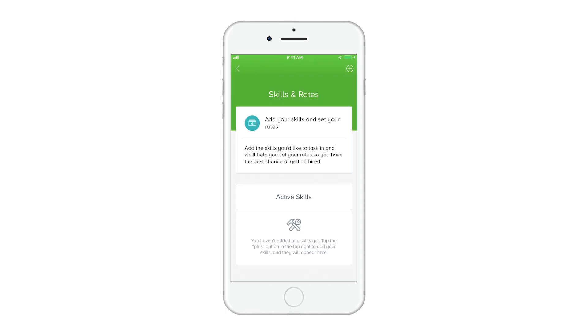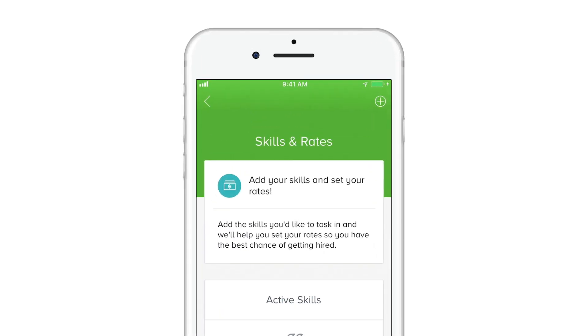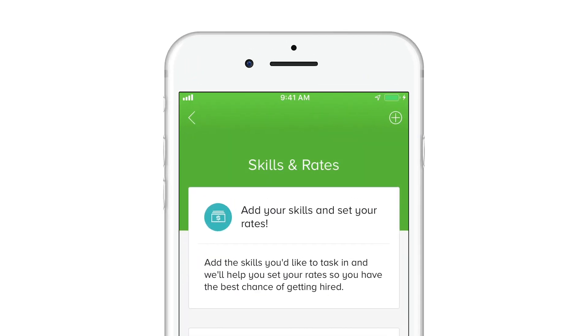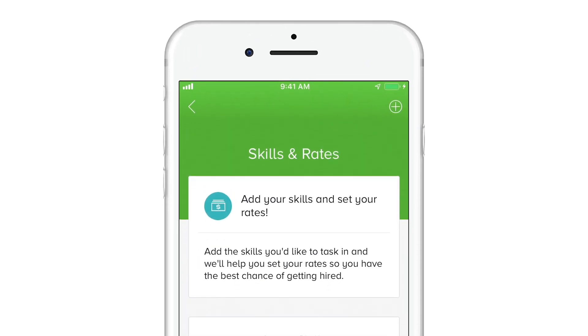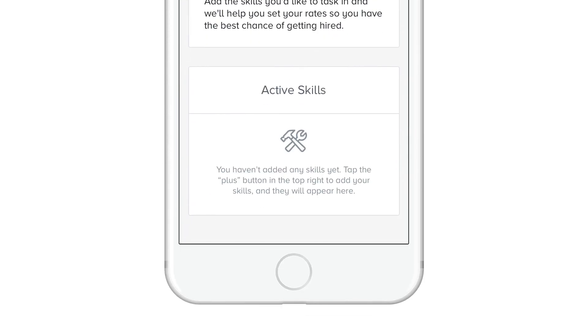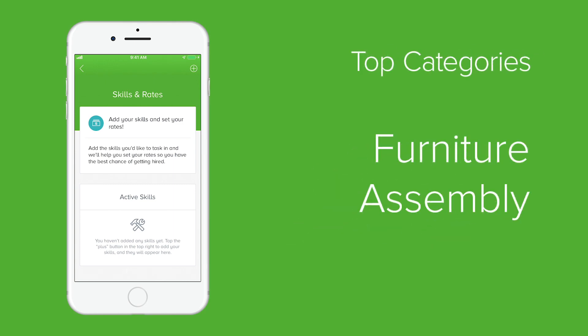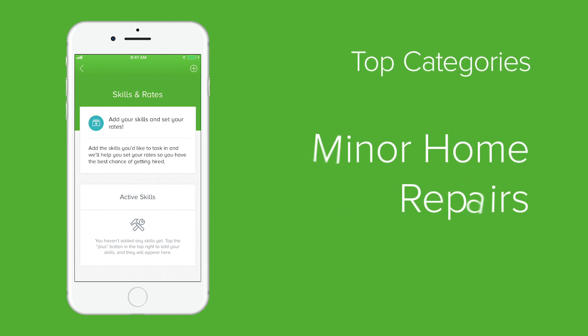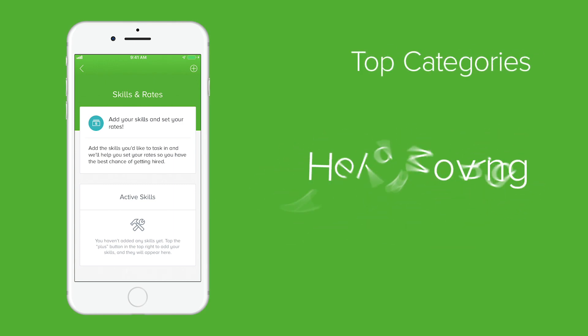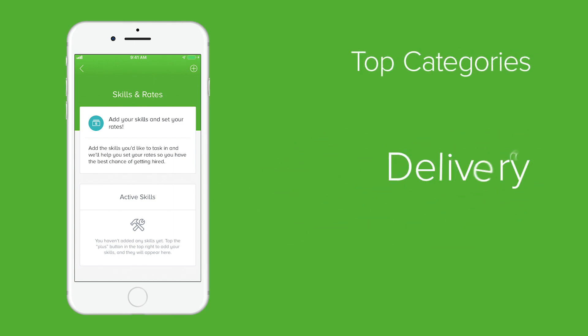To start tasking you need to select skill categories to task in. Highest demand categories on TaskRabbit include furniture assembly, minor home repair, help moving, cleaning, and delivery.